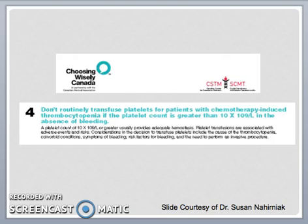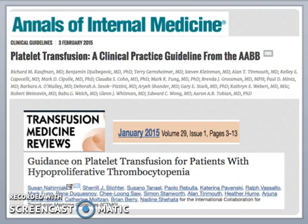This slide summarizes the Choosing Wisely Canada guidelines from CSTM for platelets. Their fourth recommendation is that we do not transfuse platelets for patients with chemotherapy-induced thrombocytopenia if the platelet count is greater than 10 × 10⁹ per liter in the absence of bleeding. Please also refer to the recently published AABB clinical practice guideline for platelet transfusion and the ICTMG platelet transfusion guidelines for patients with hypoproliferative thrombocytopenia for additional details.